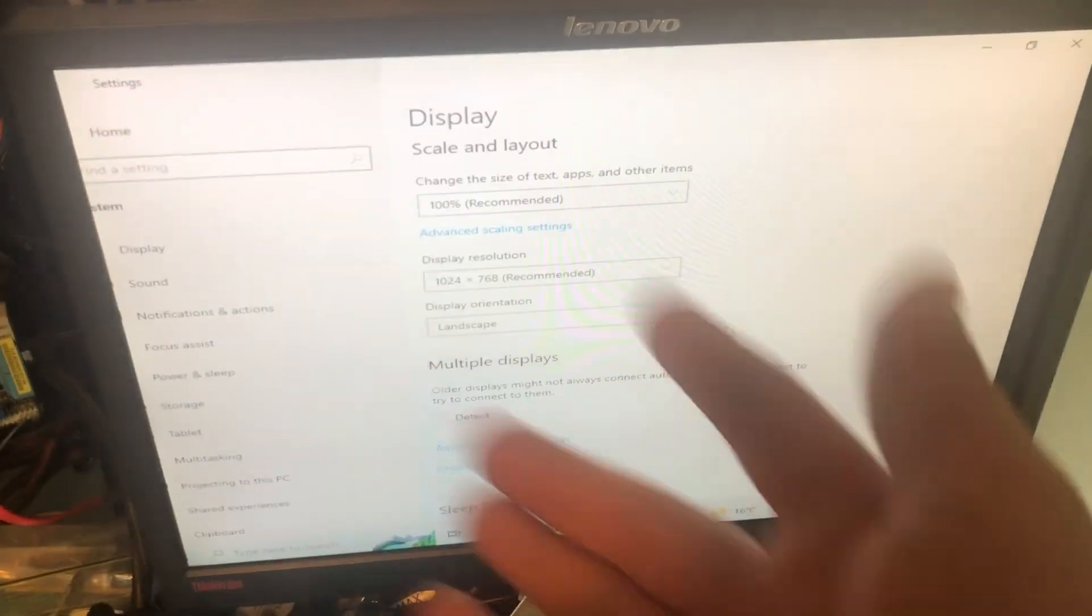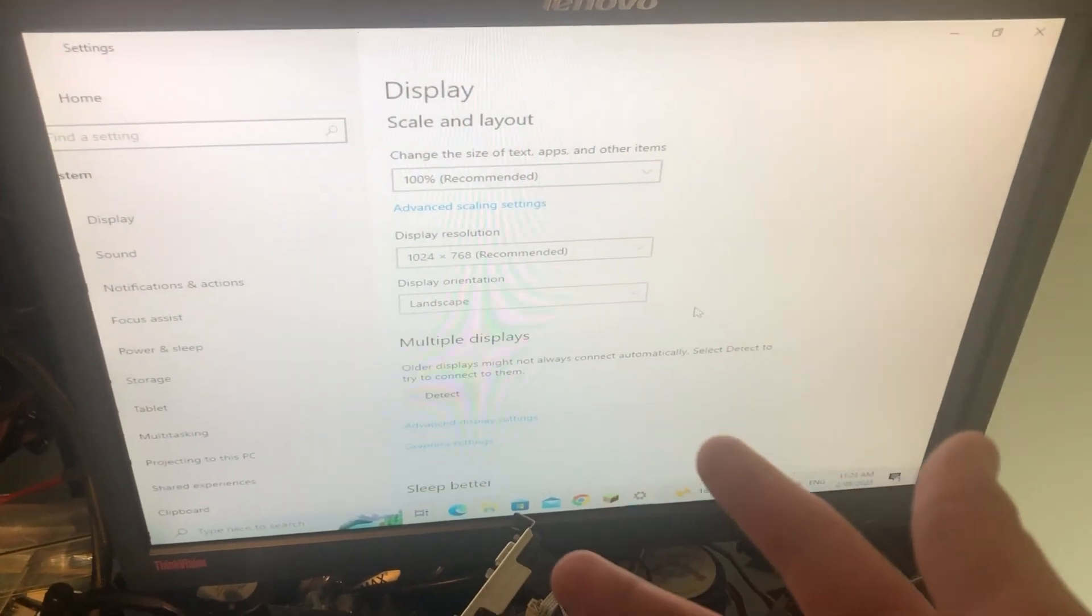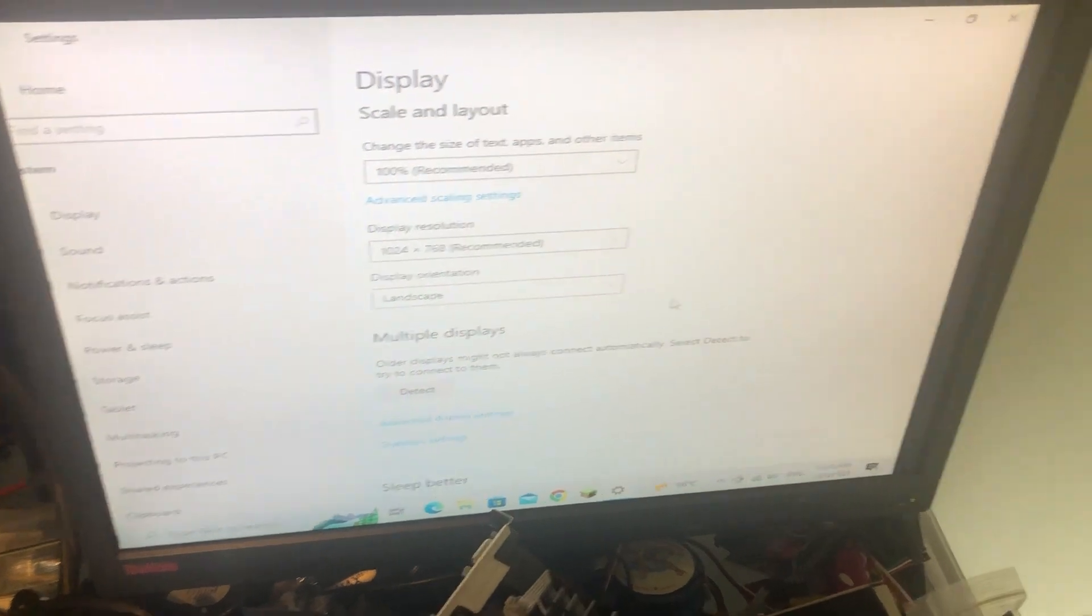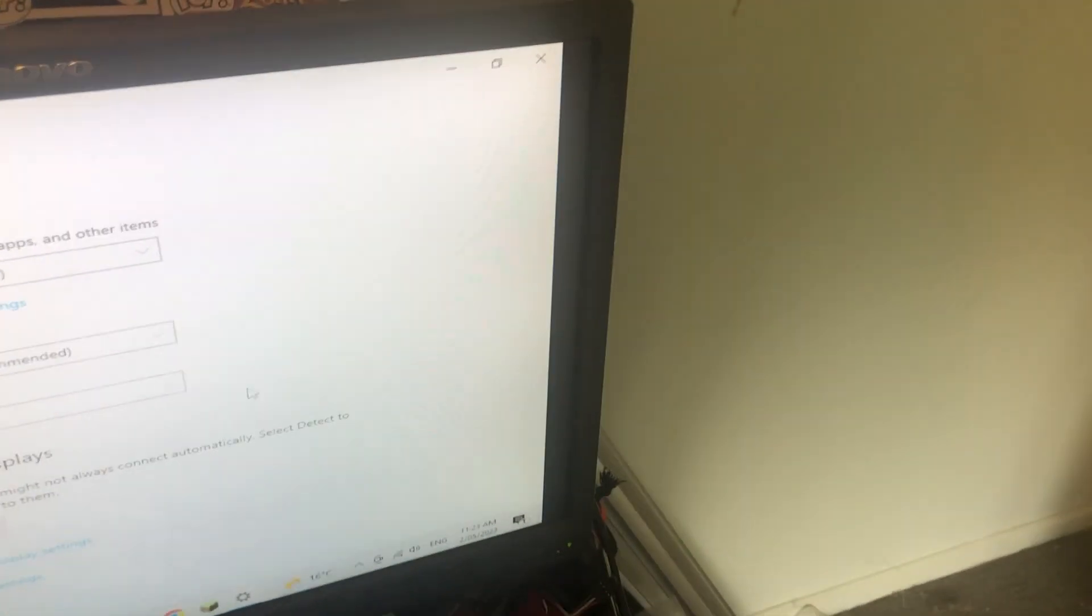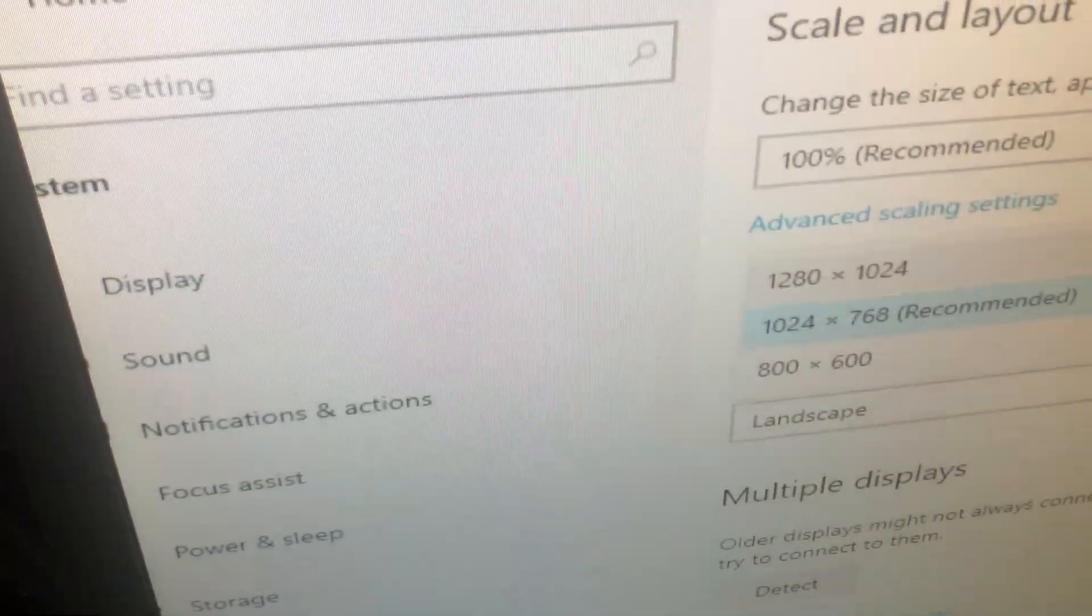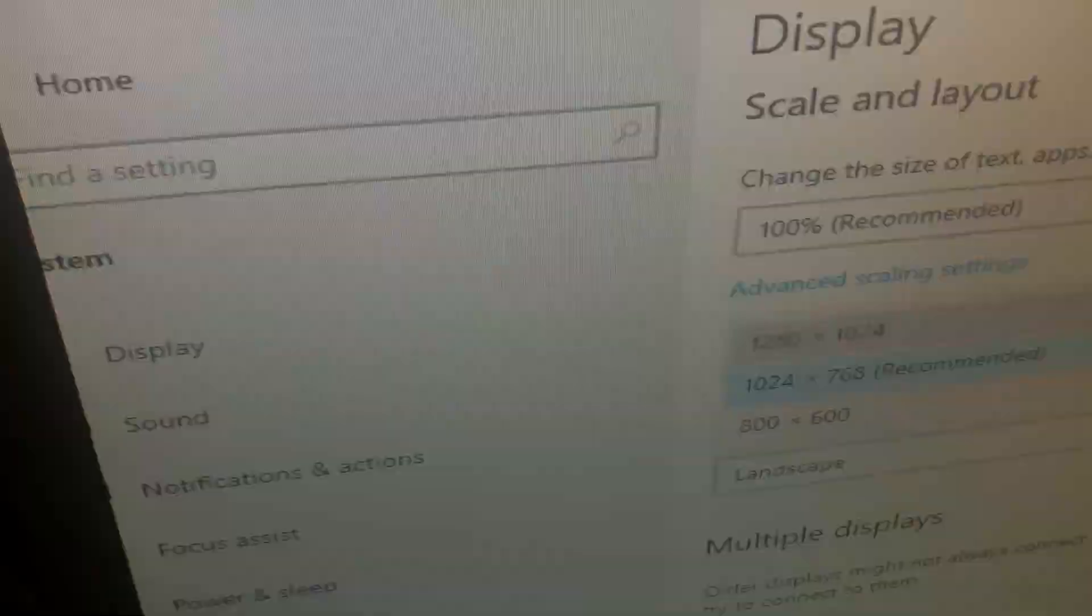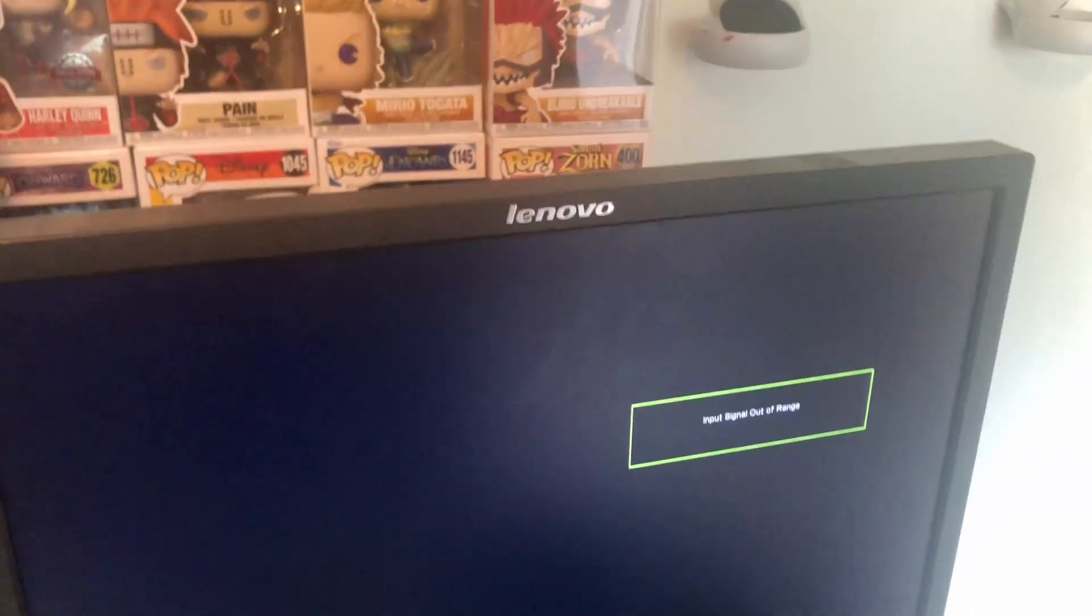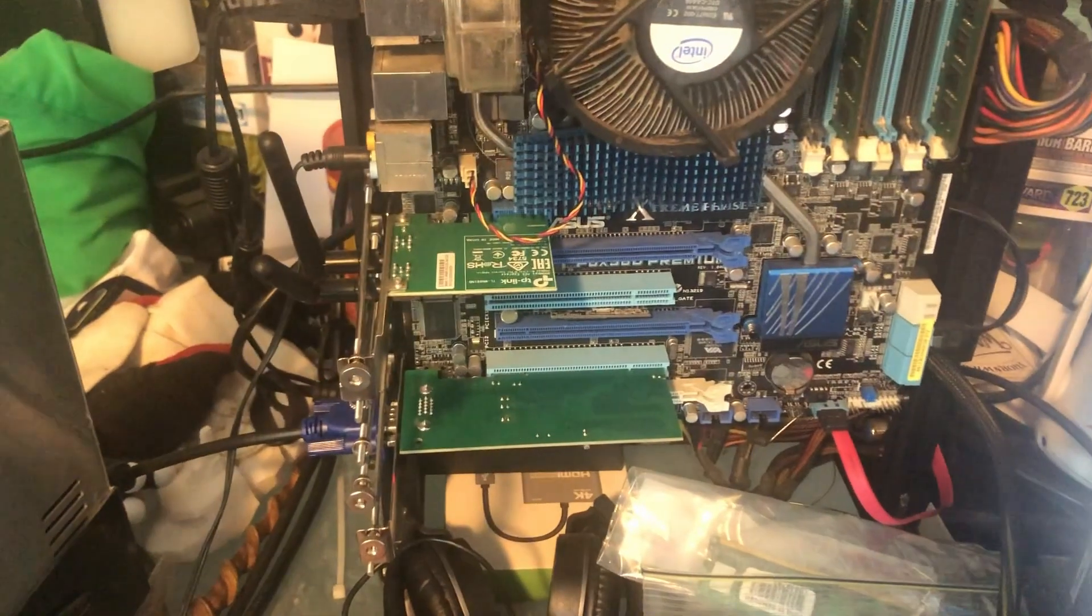This resolution has been fine on other monitors that I've tried it on, but for some reason on my main test bench monitor it just doesn't. And 1280 by 1024 is apparently out of range, no matter what monitor I put it on.